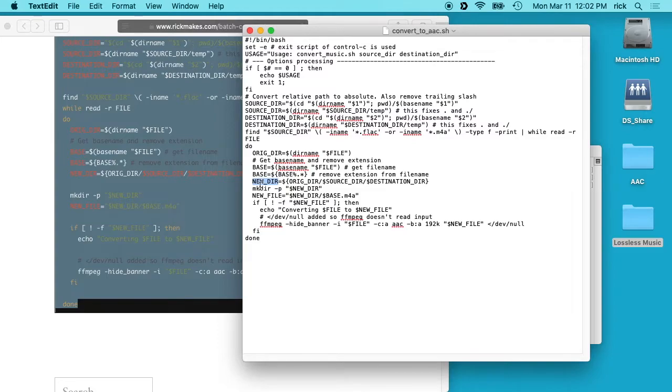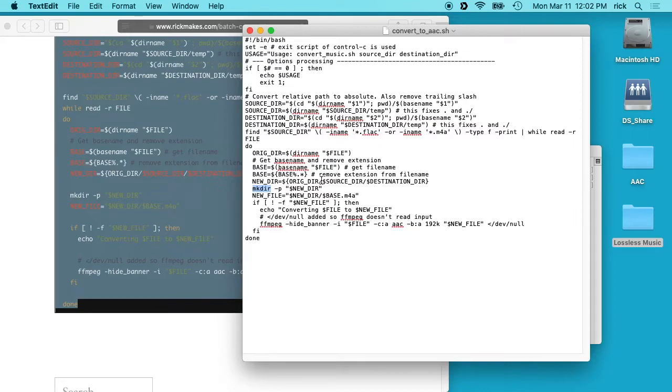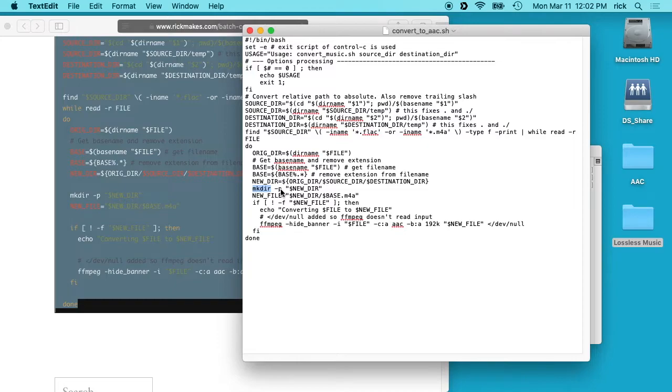And then we have this mkdir -p new directory. What this is doing is this is creating the new directory in the destination directory, and this -p will create any child directories too. And this will run every time. When you're transferring a whole album, the first time this runs it will create the directory, and then after that it runs but it doesn't do anything because the directory will have already been created.